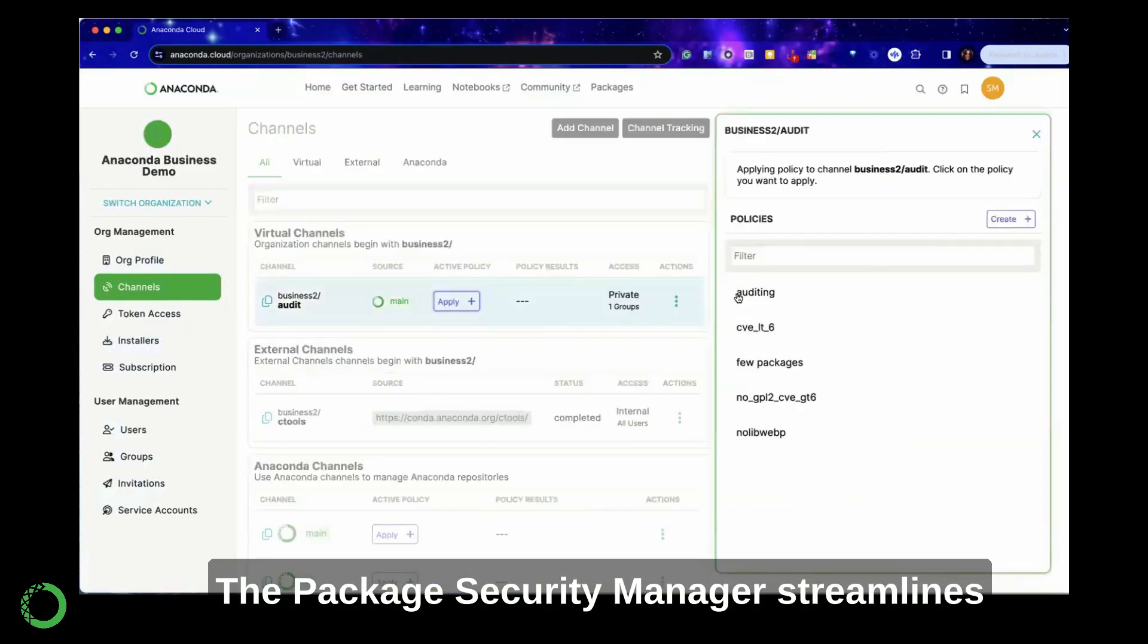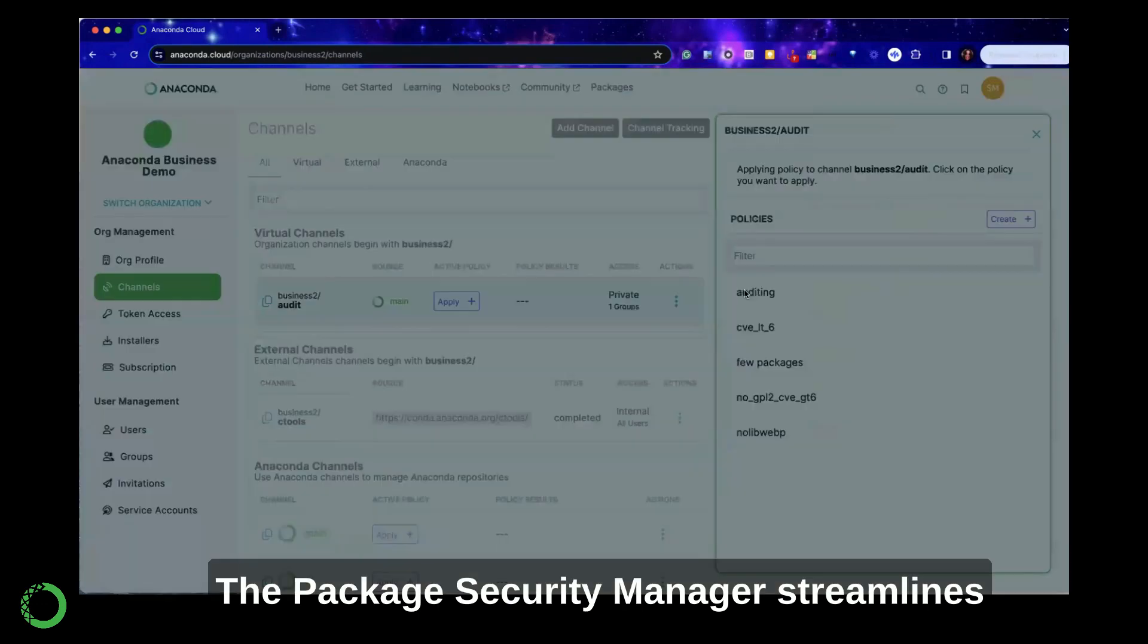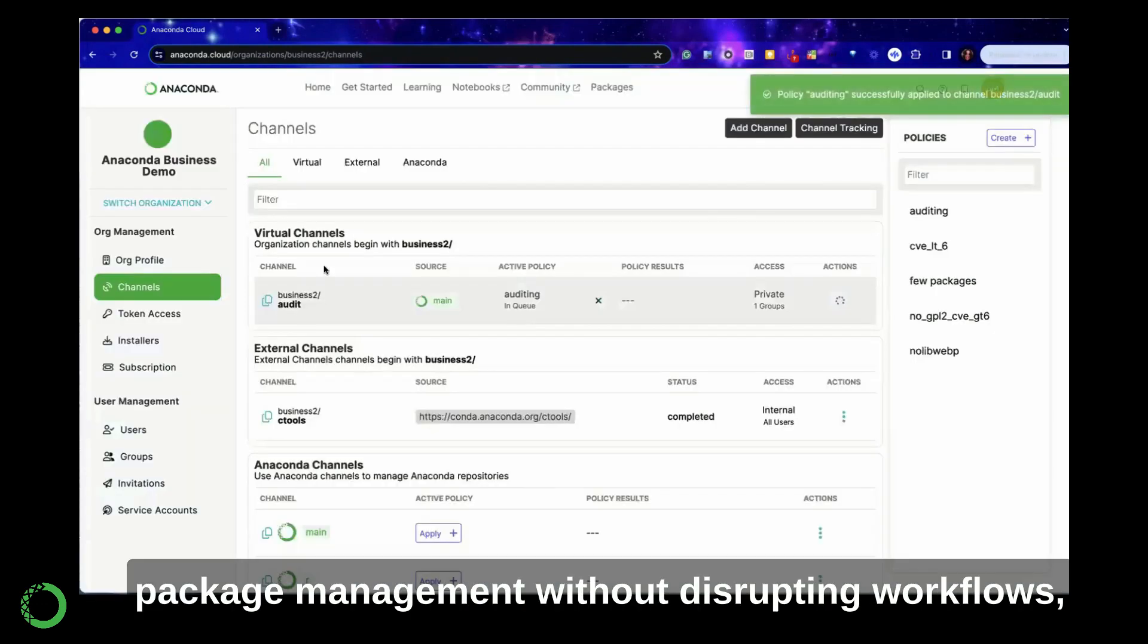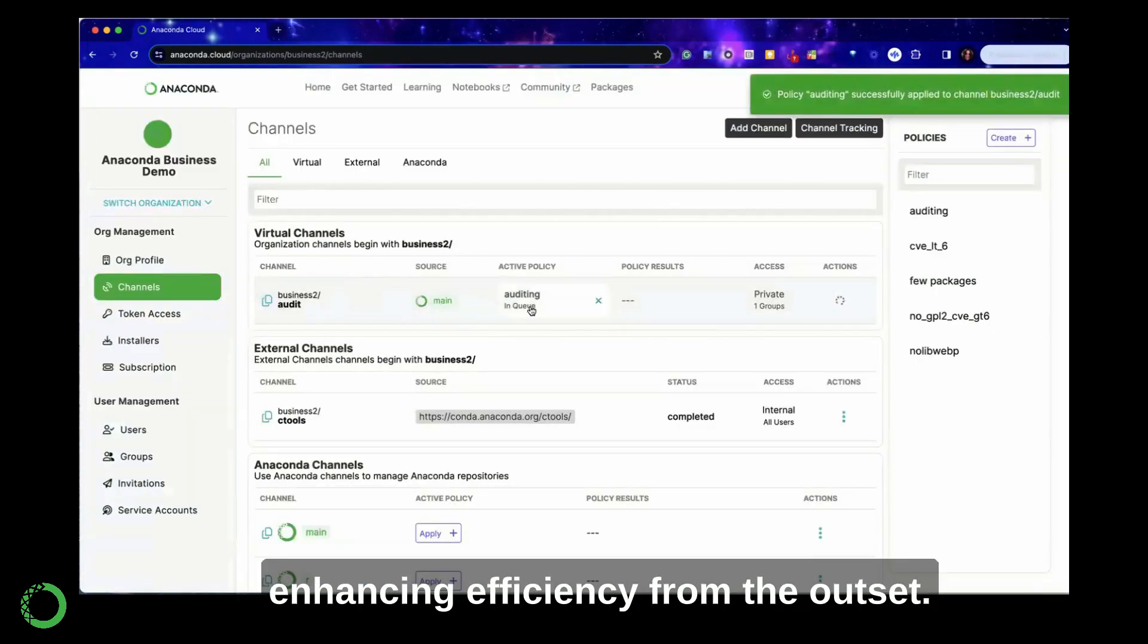The Package Security Manager streamlines package management without disrupting workflows, enhancing efficiency from the outset.